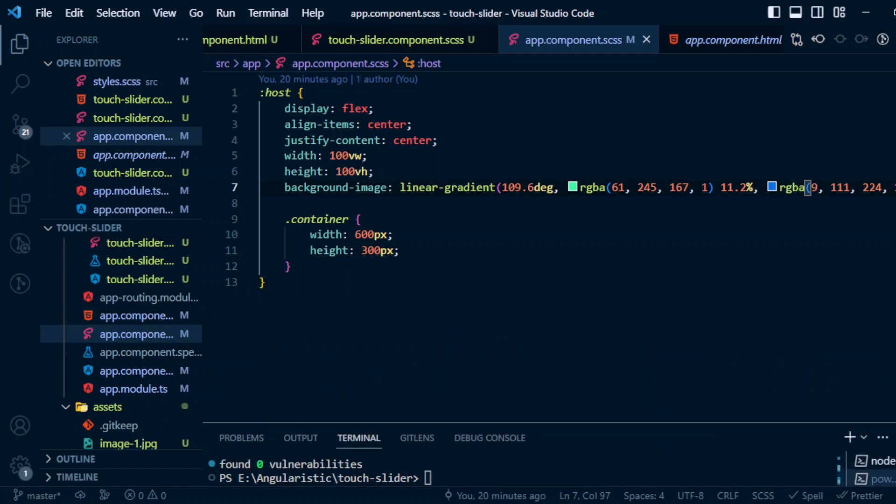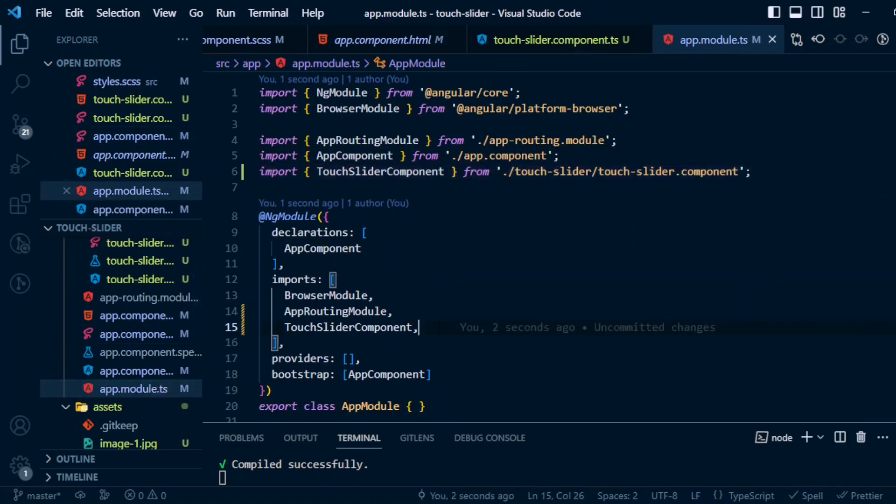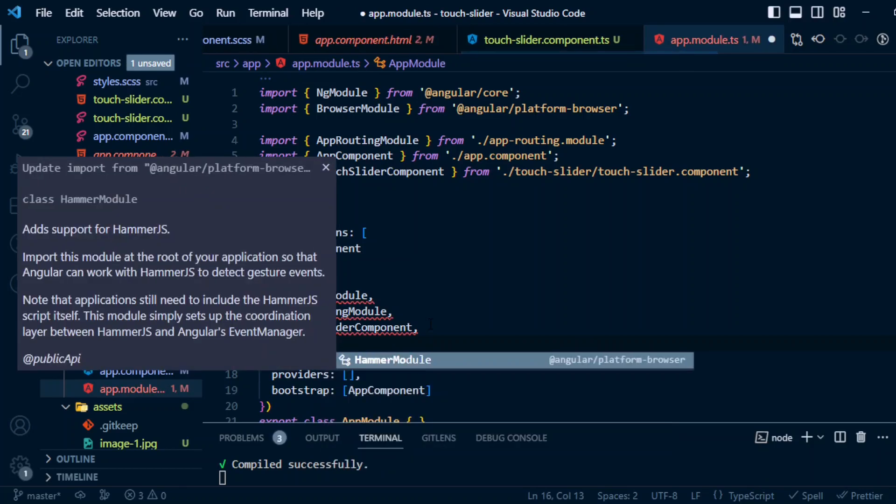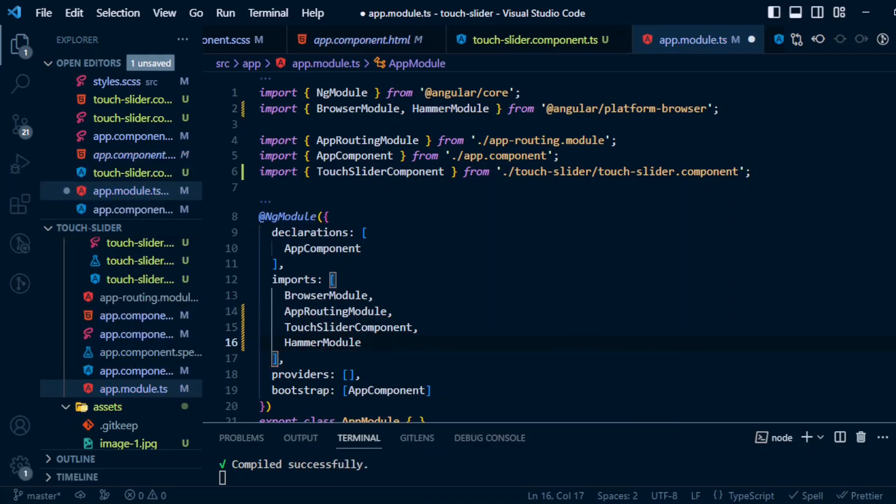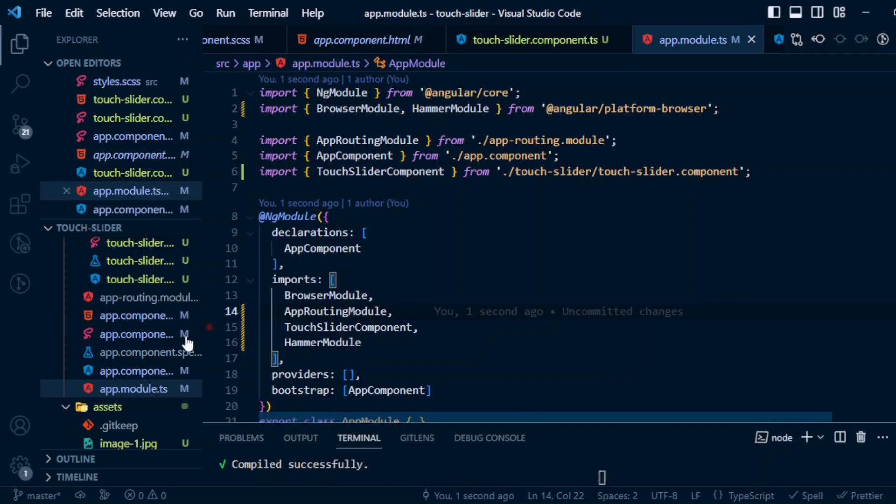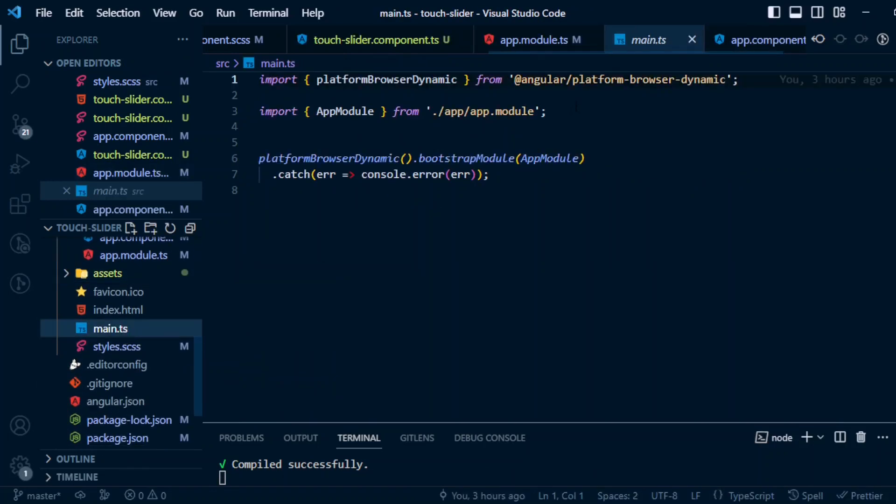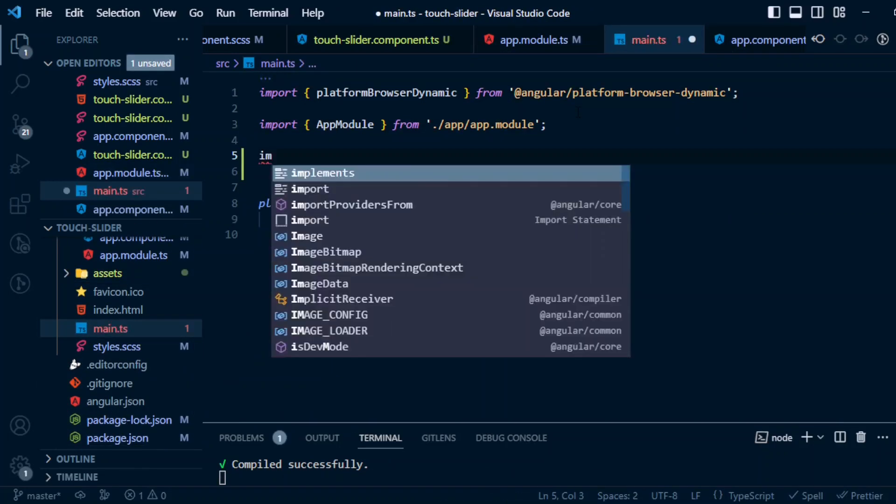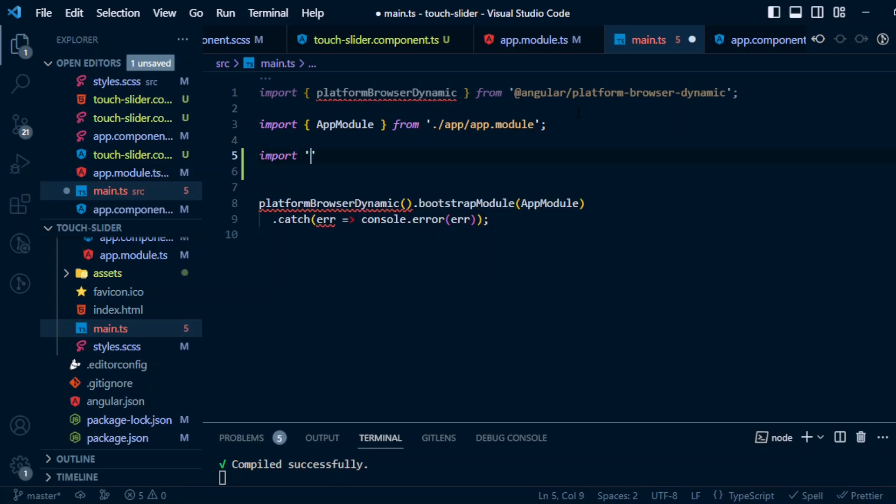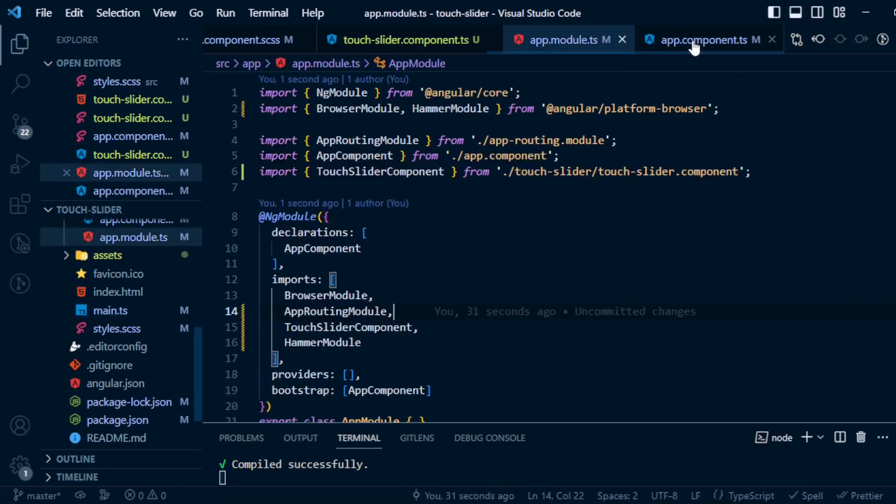Okay, once we install this, now we need to import HammerModule in app.module imports array. HammerModule, and it is from @angular/platform-browser. And also in main.ts we need to import hammerjs so that it will be available globally.